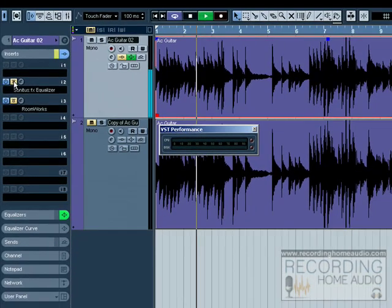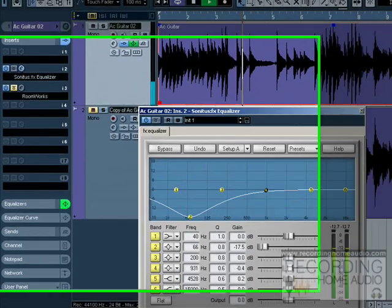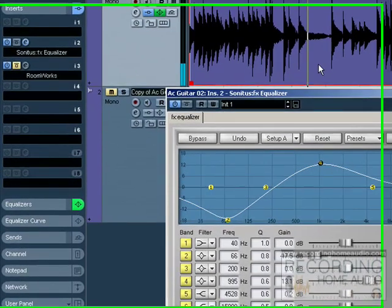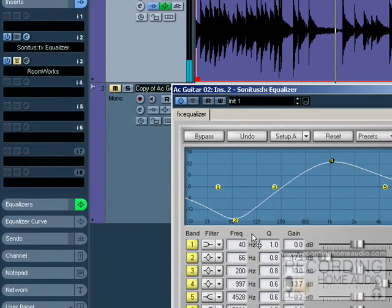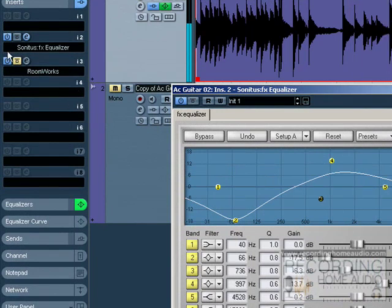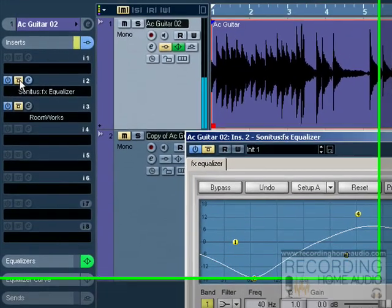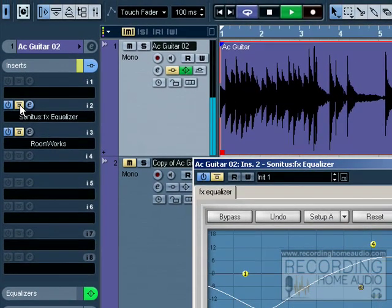We can hear it with the EQ. I'm kind of exaggerating this. Now the EQ is bypassed.